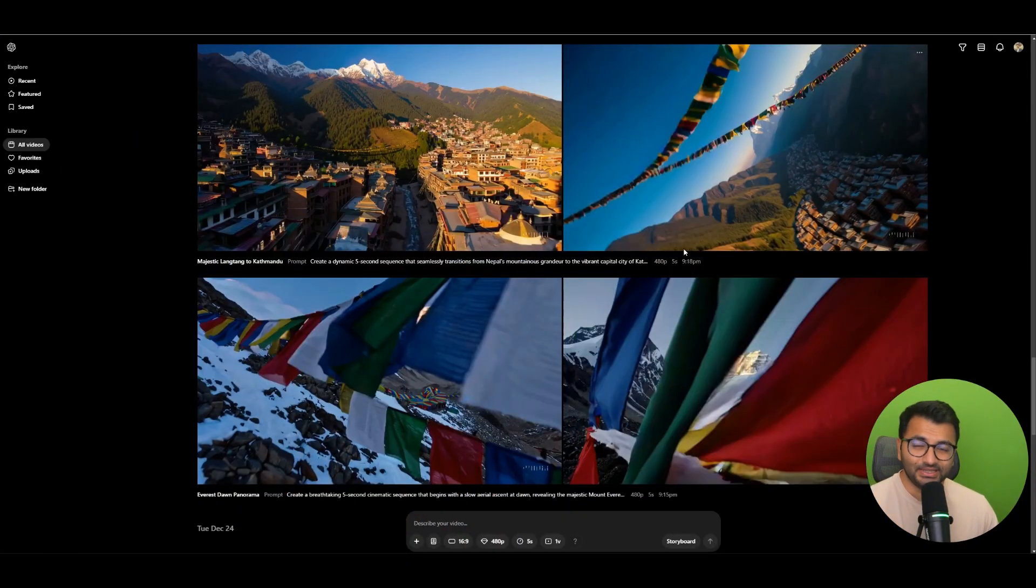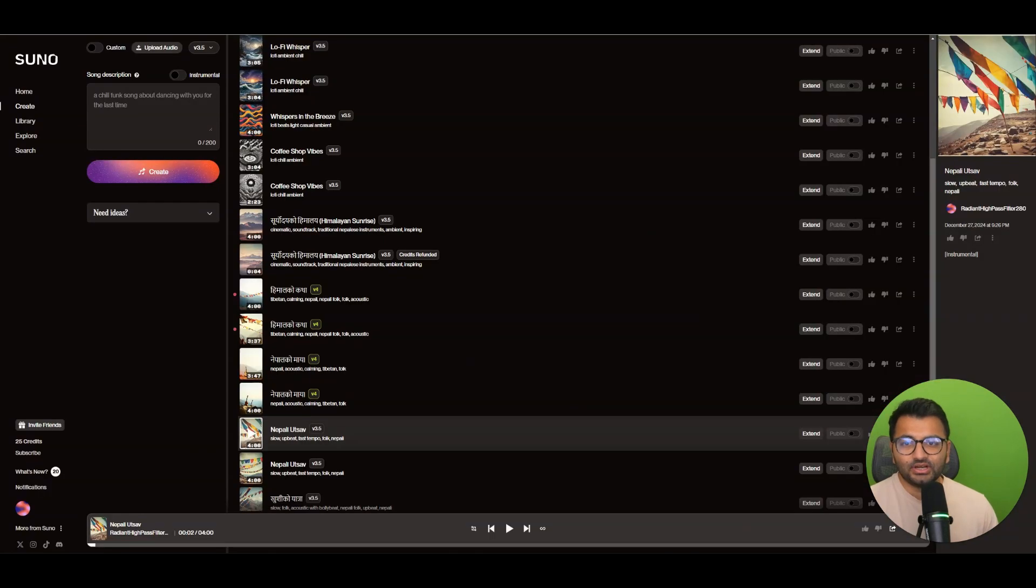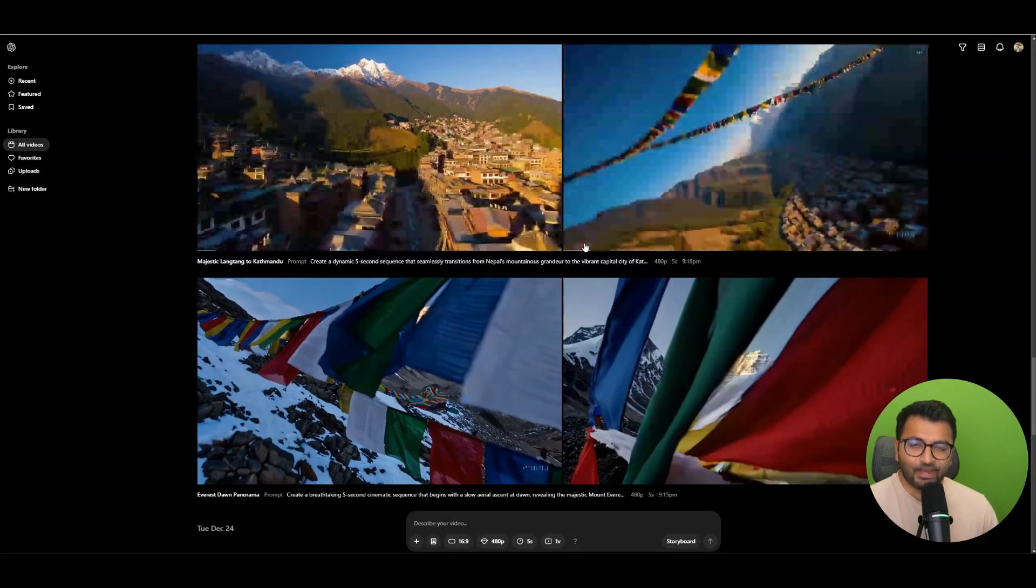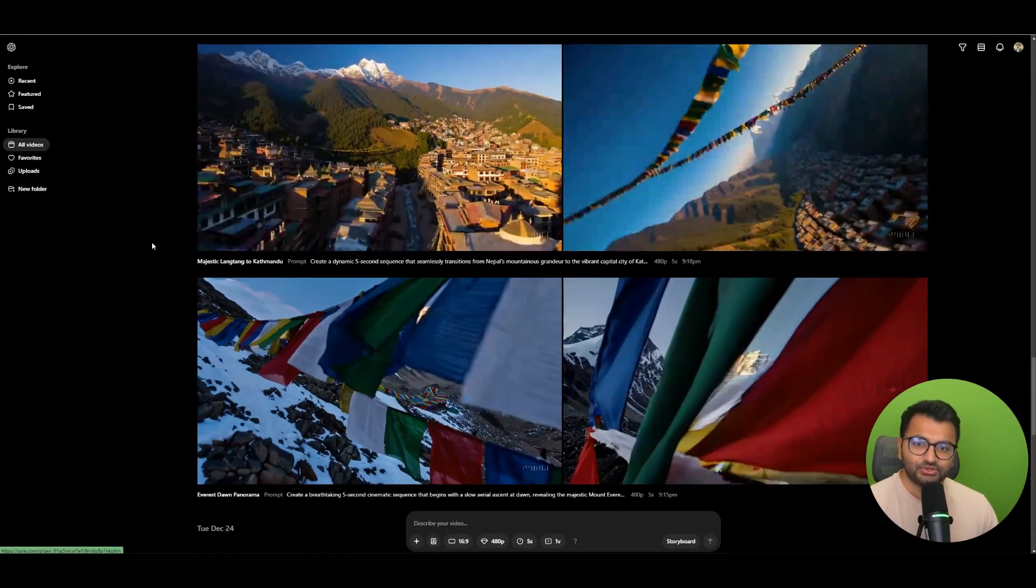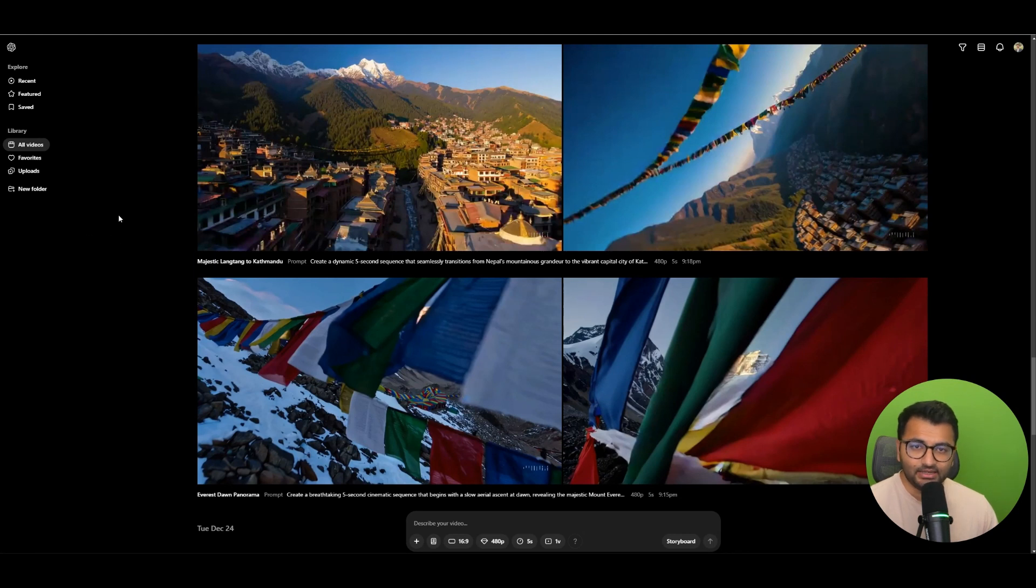So yes, that ad was completely AI-generated. The tool that I used was OpenAI's Sora model as well as Suno to generate the audio. So these were the two main things that I implemented to create the ad.